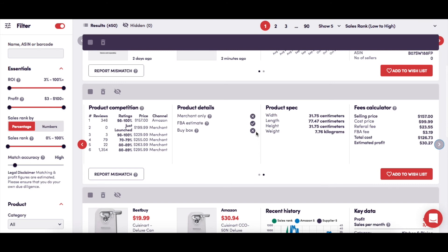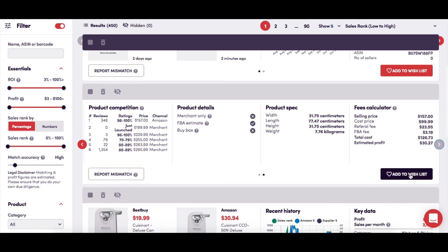And here you'll find the information that Amazon holds on the product's dimensions and weight. Here you'll find a breakdown of the costs involved, including the Amazon fees associated with the product, and how SourceMogul has calculated the potential profit to be made. And again, here you simply click to add the product to your wishlist.